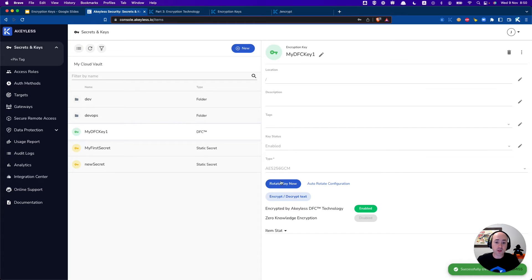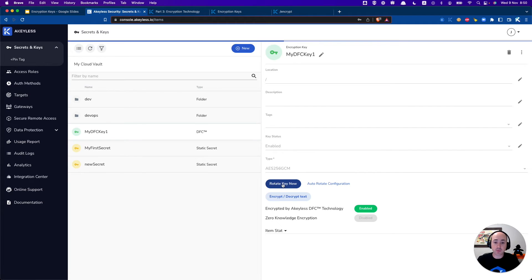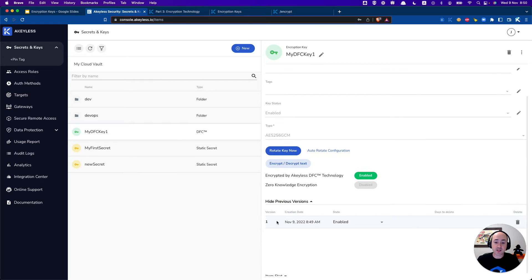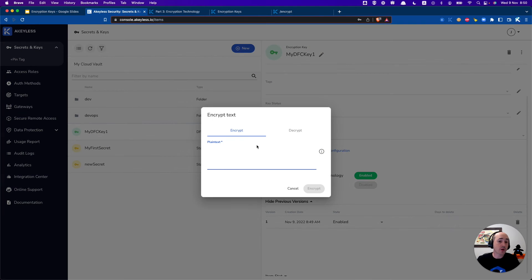Now what we can do here is actually rotate the key by just clicking a button and once we click on it you can see that it was rotated already here in the previous versions and we can also use it to encrypt and decrypt some data.